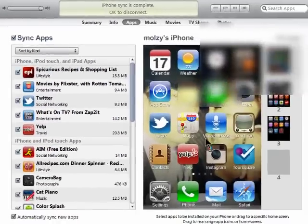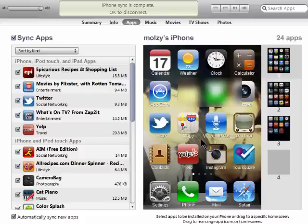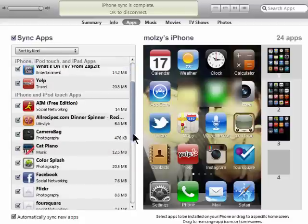You'll see everything that's on your phone on the right, and all of the apps you have, but aren't necessarily on your phone at the moment, on the left.